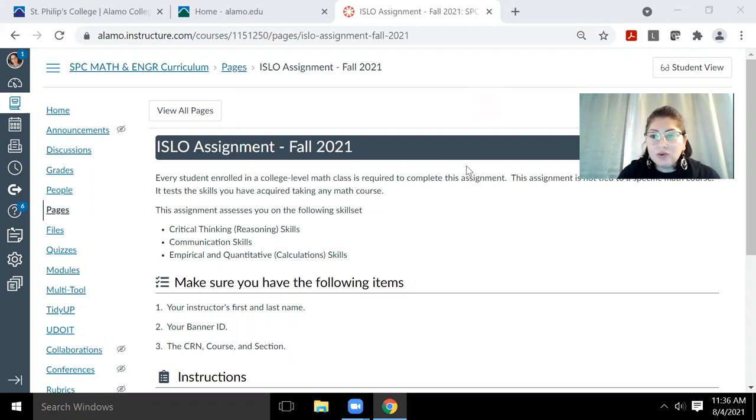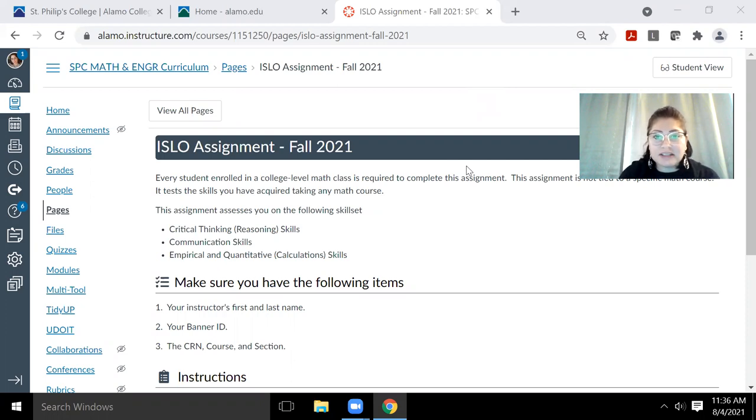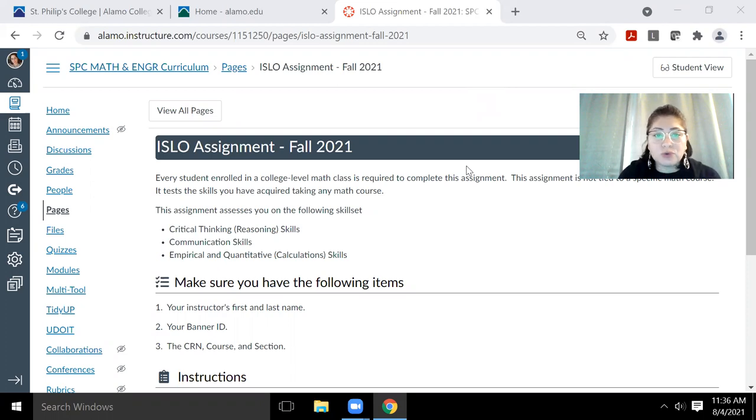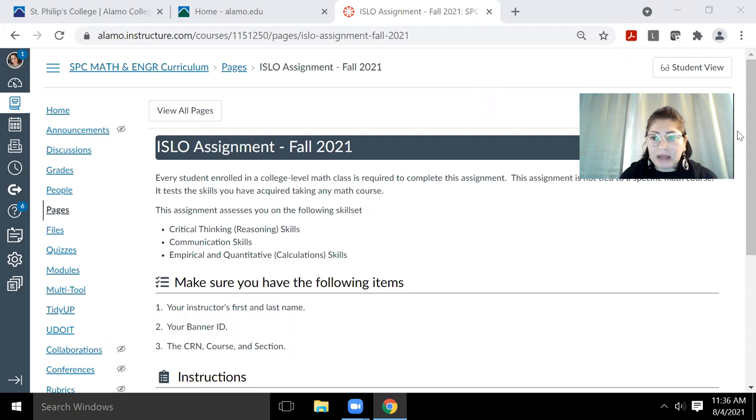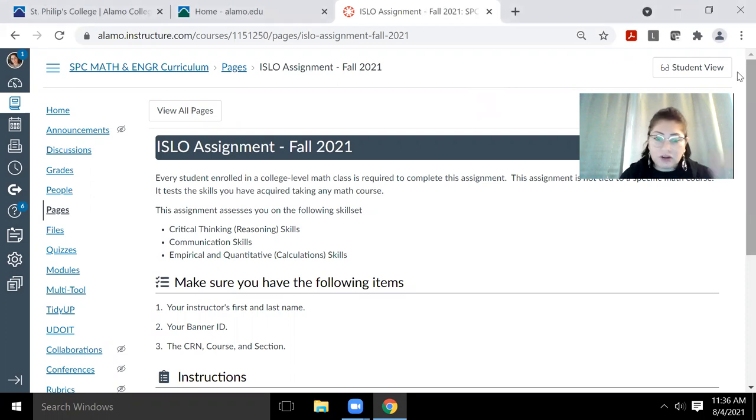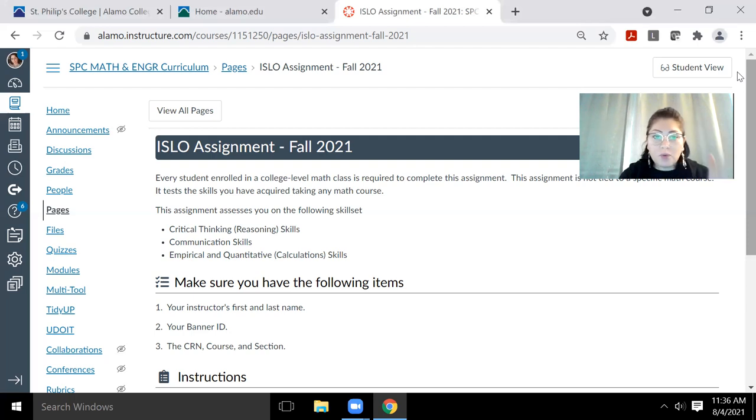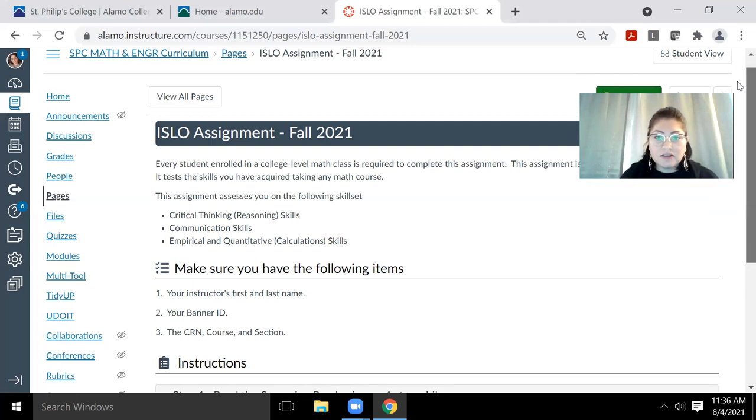So in your course, you should find a page called the ISLO Assignment - Fall 2021. Once you click on this page, your instructors will give you information on how to access the page. But once you've clicked on the page, you'll see the directions here.